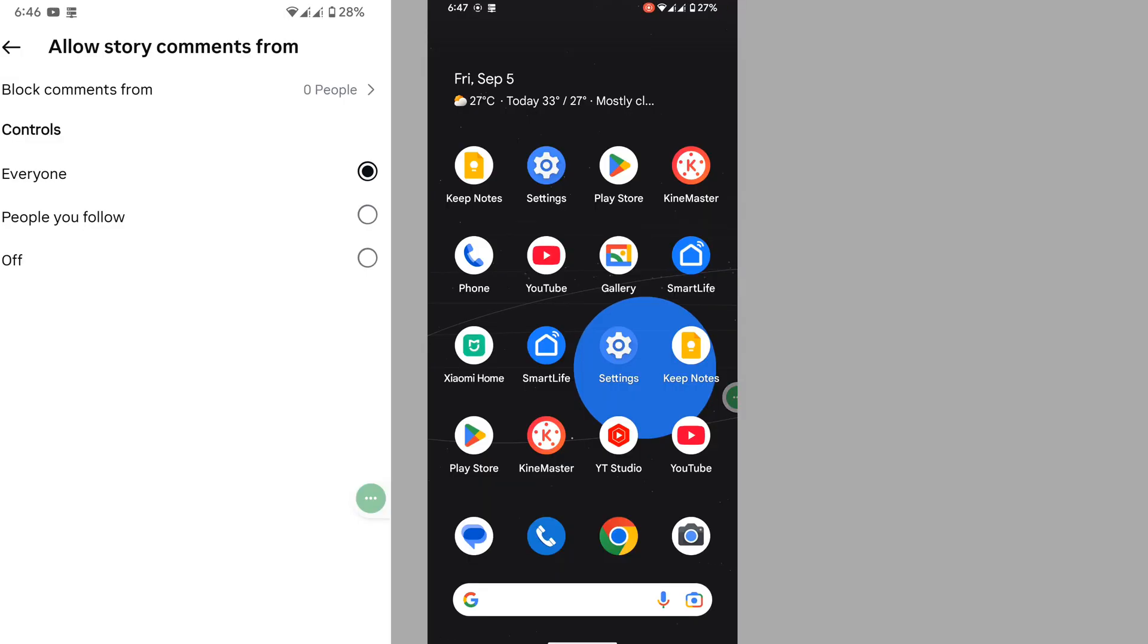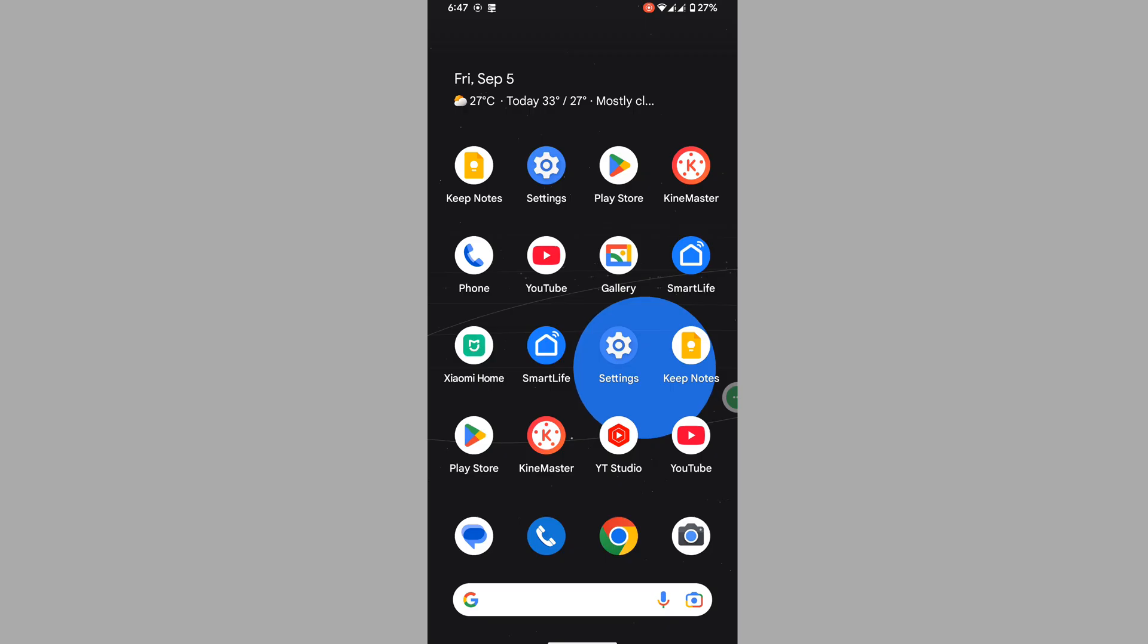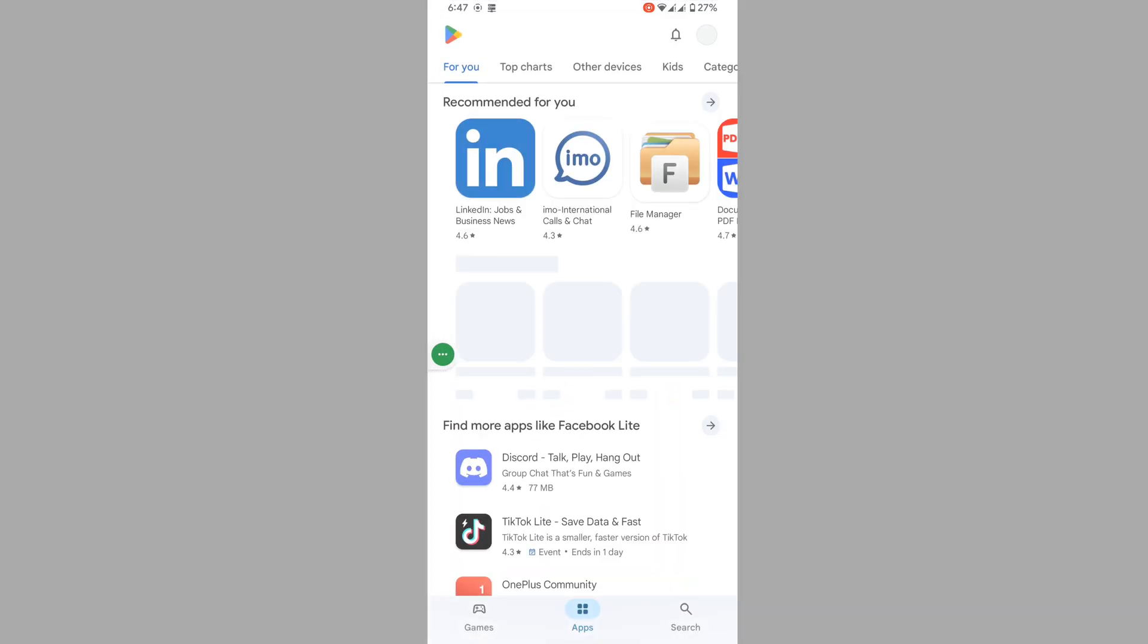In this video, I'll show you how to fix the Instagram story comment option not showing. To solve this, go to